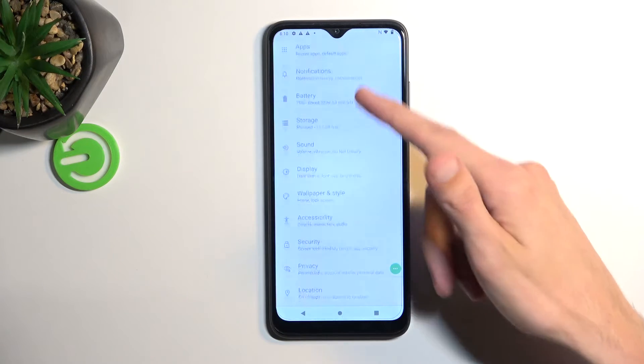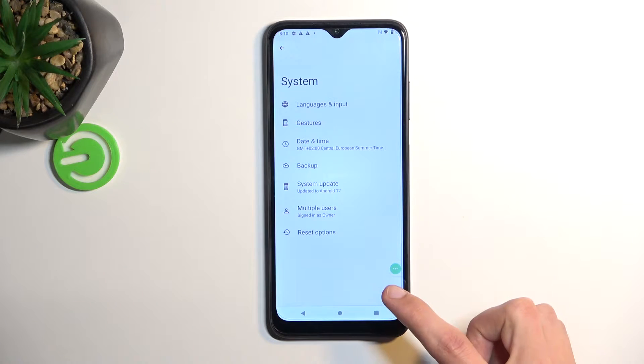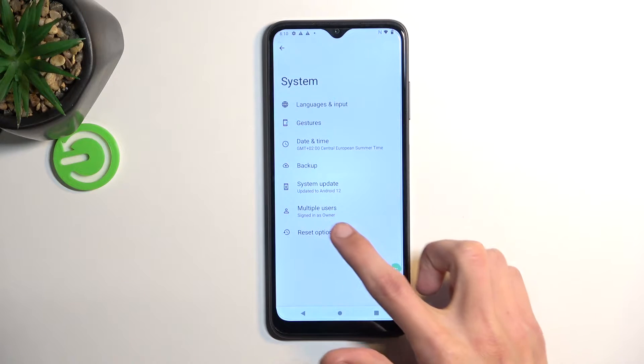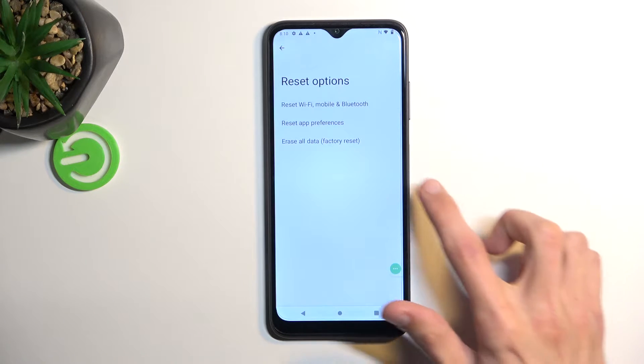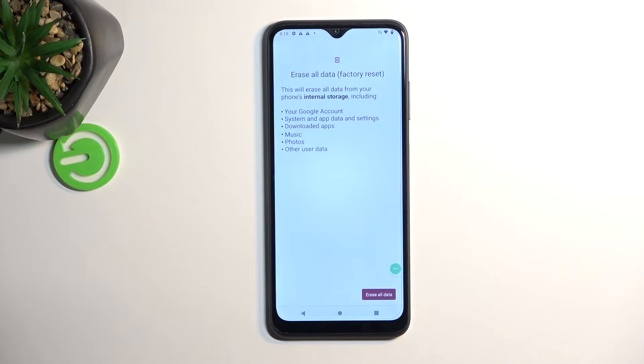From here scroll all the way down to system, select reset options, and then select erase all data factory reset.